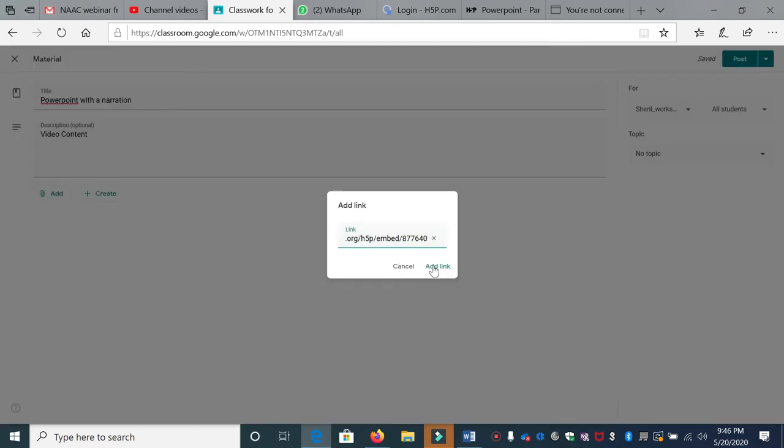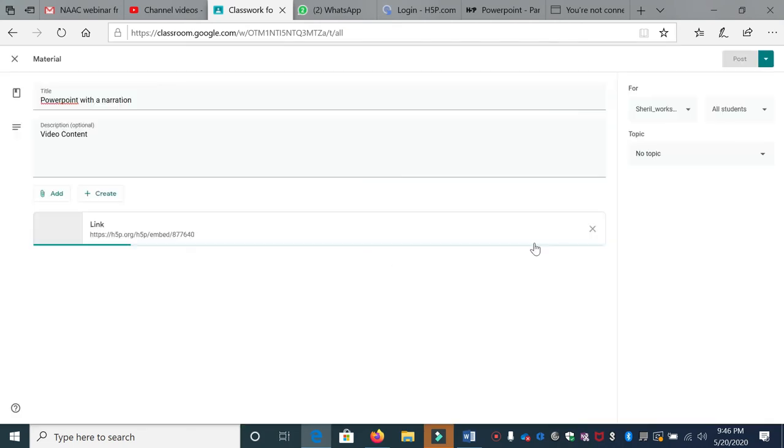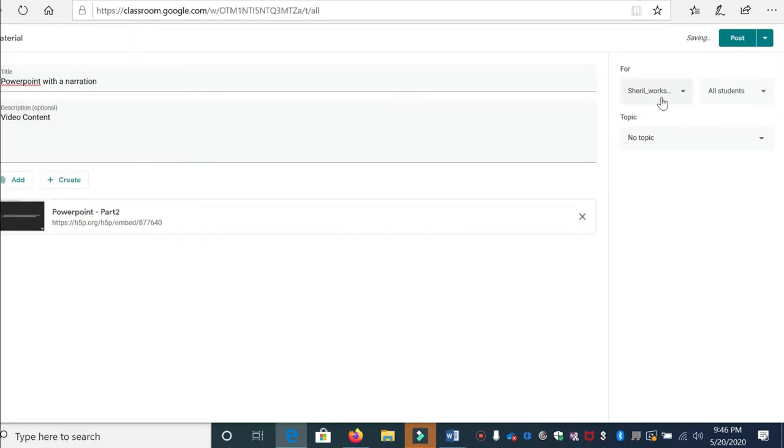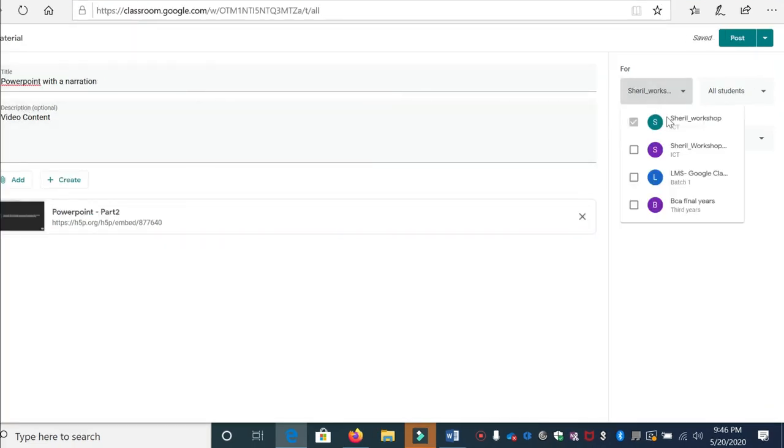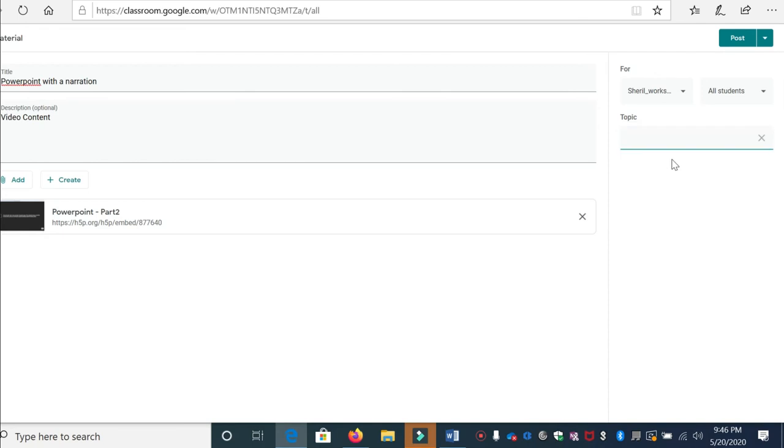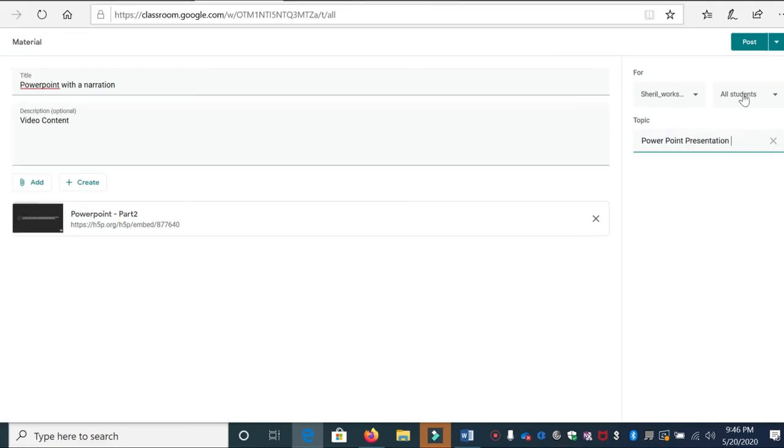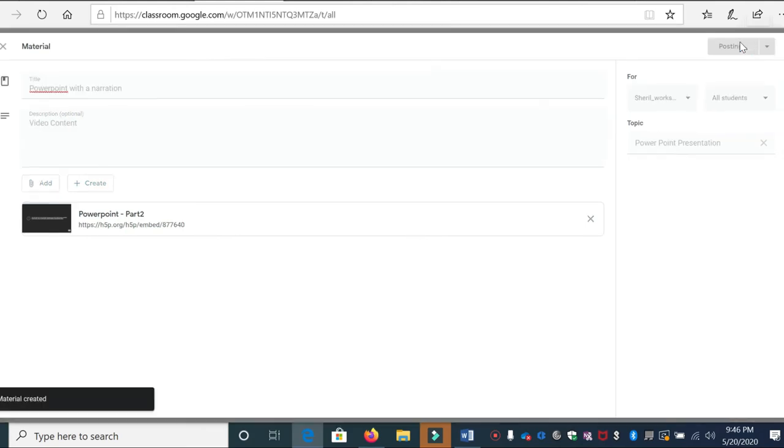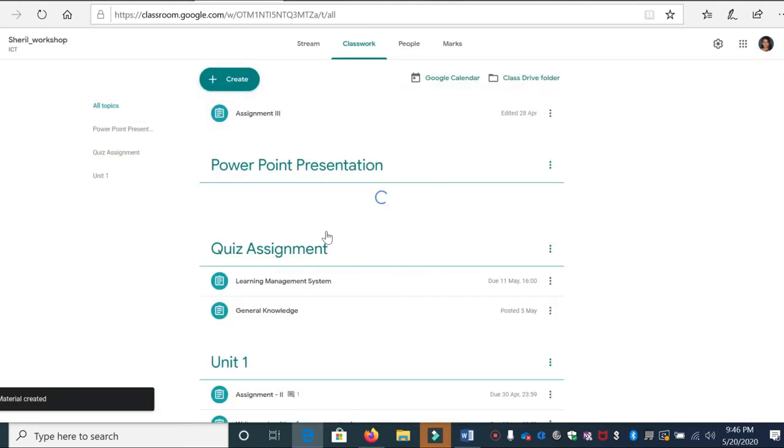Now here you can choose a class. Yes, it's a class for all students. Then I'm going to create a topic as PowerPoint and then post it.